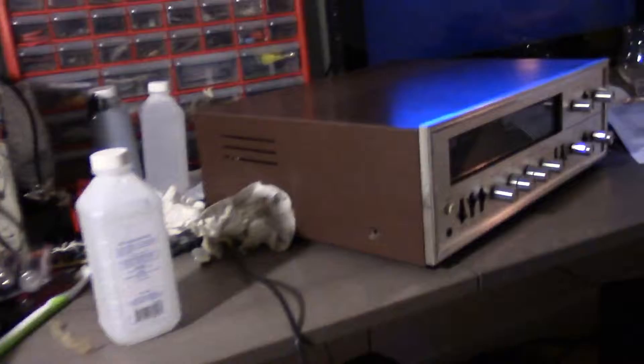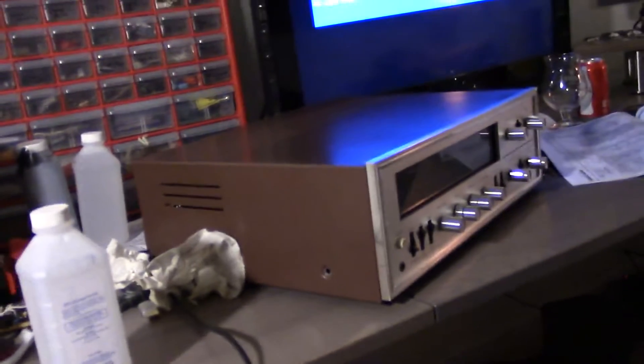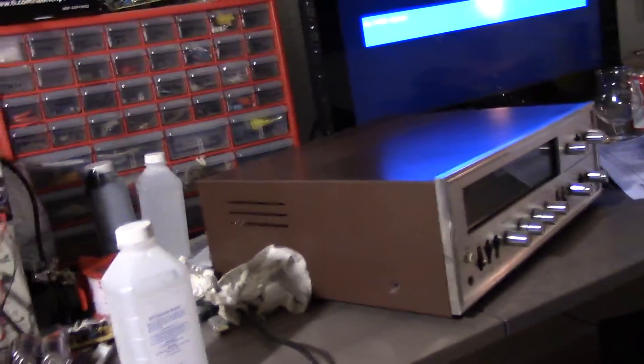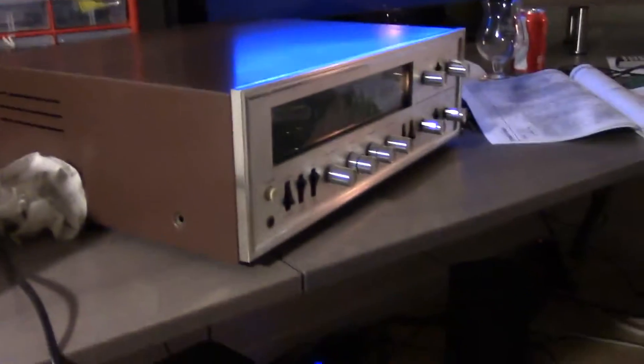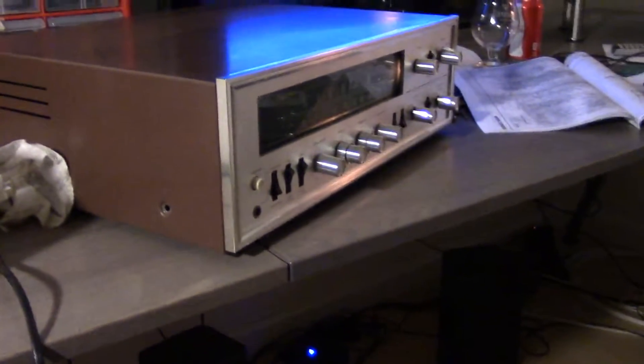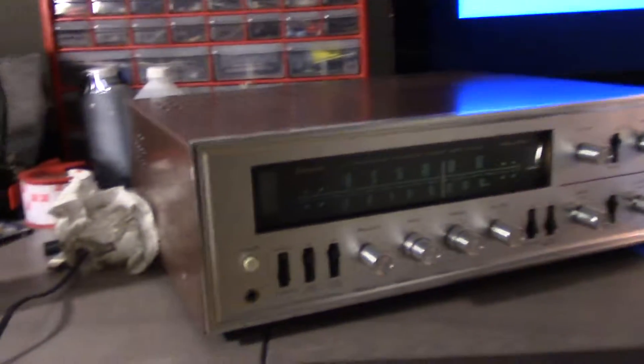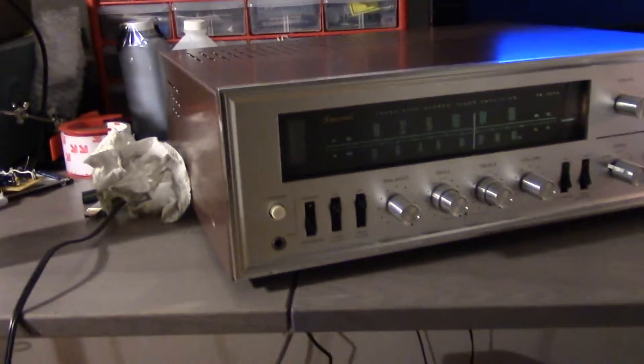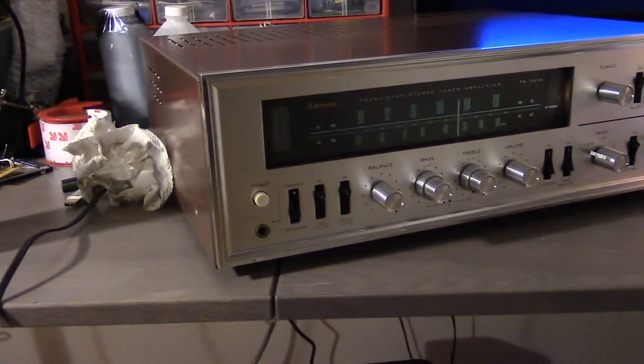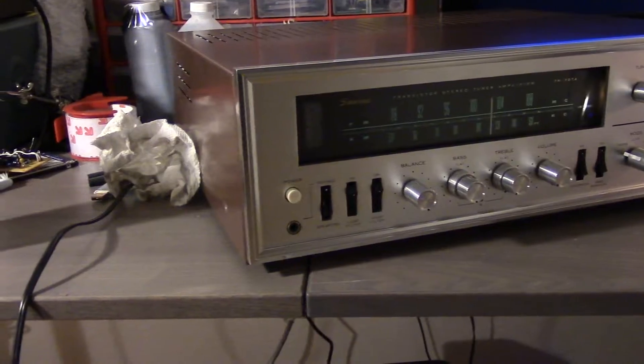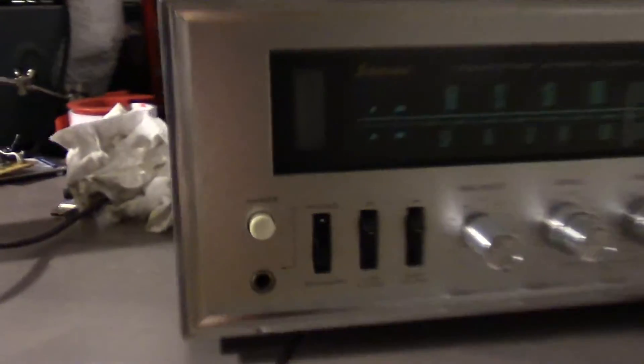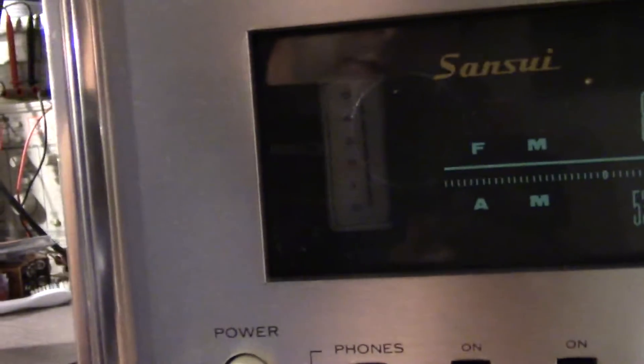Alright, moment of truth. Let's see if this thing is going to work. Yay, dial light comes on. Looks like we're missing light on the sound meter there. Probably another light over here that's just out.